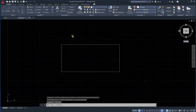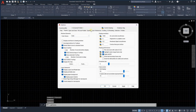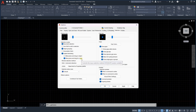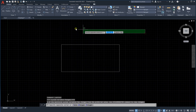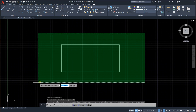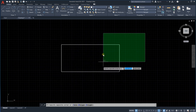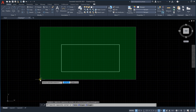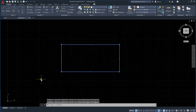In order to prevent this from happening, go to Options, then Selection. You will find 'Allow press and drag on object' and 'Allow press and drag for lasso' — remove those ticks, then click Apply and OK. Now even if you click and drag, nothing will happen as before.